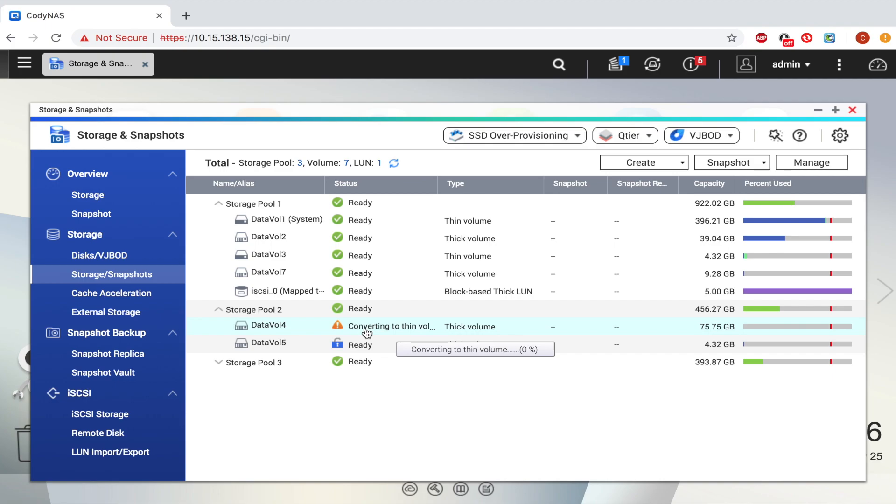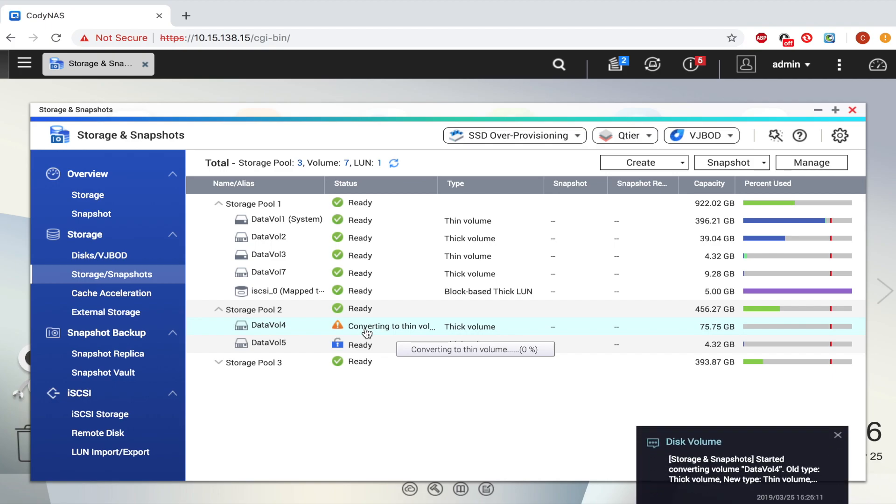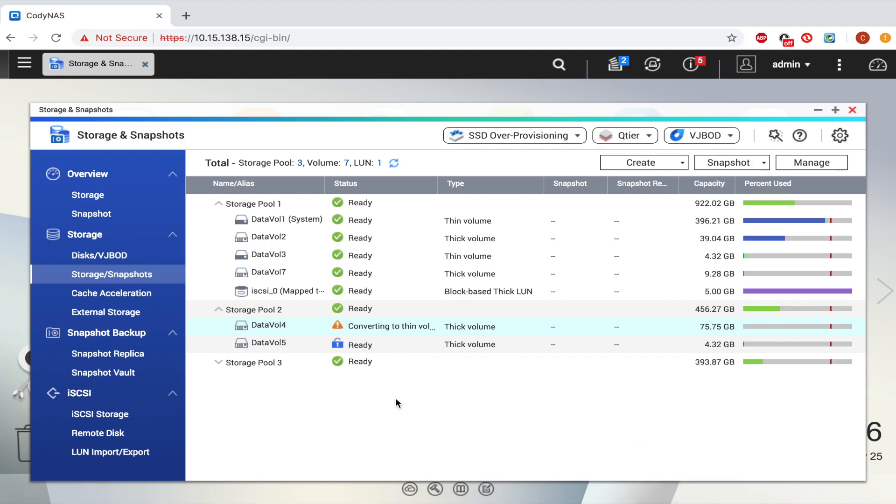The ability to convert a thick volume to a thin volume provides you with a more flexible storage solution.